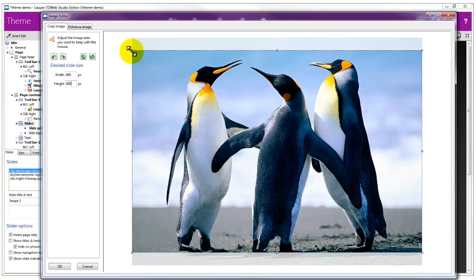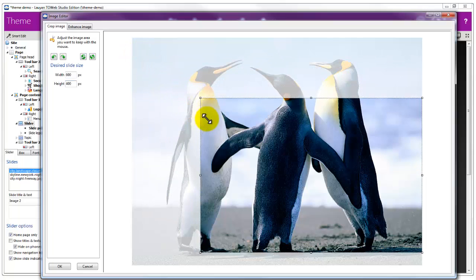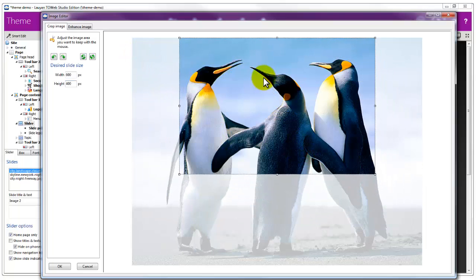Now, we need to crop the image to the area we want to display in the slider.